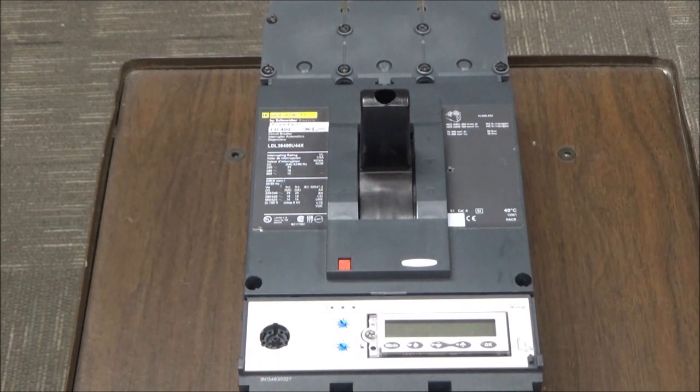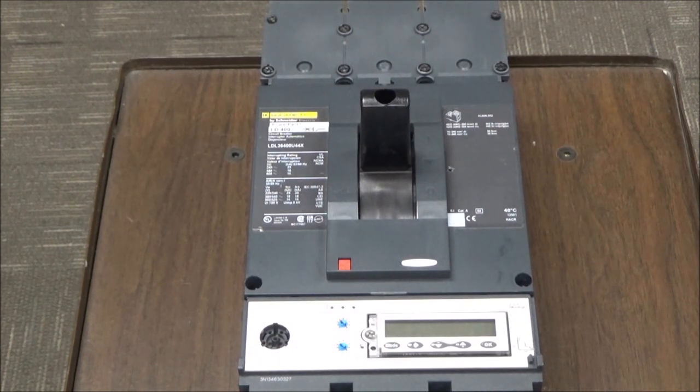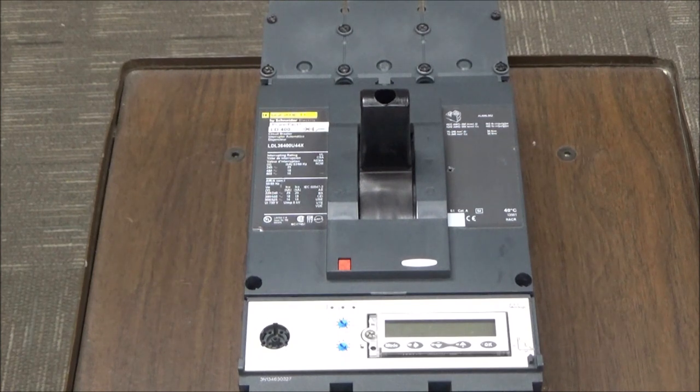In this video we'll be showing you how to reset a power packed H, J, or L frame circuit breaker.